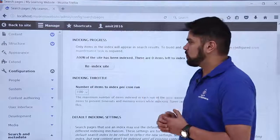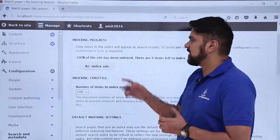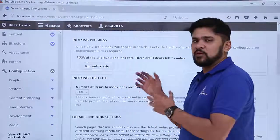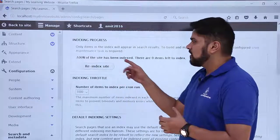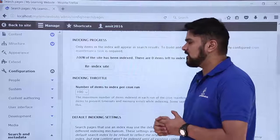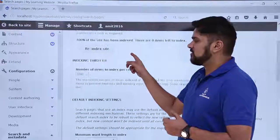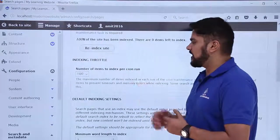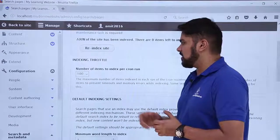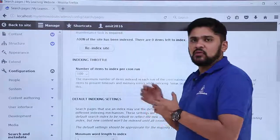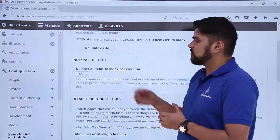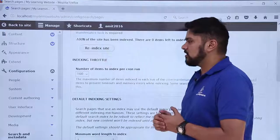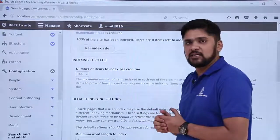The first one is indexing your site. Right now the site has been indexed by default. If you want to re-index it, you can click on re-index site. The next one is indexing throttle. This means the number of items to index per cron run. If you will run your cron, it will index the first 100 items.